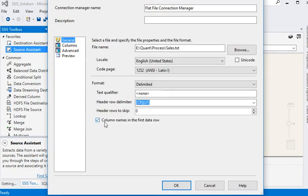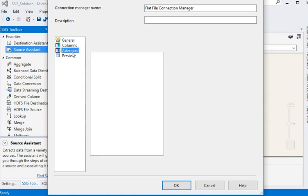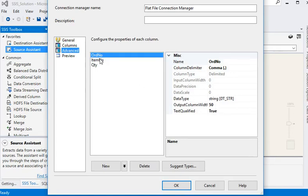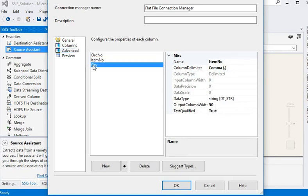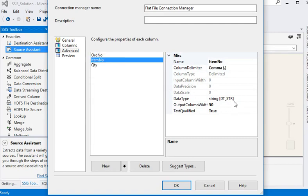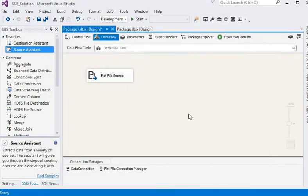In the general tab, you can see the column name in the first row checkbox is selected automatically. In the advanced tab, I am setting all output column widths to 50, and all columns are in string DT_STR data type. Now I am going to click OK — the flat file connection manager has been created.